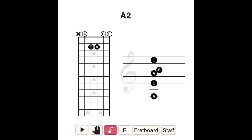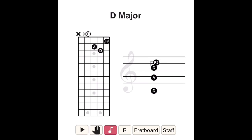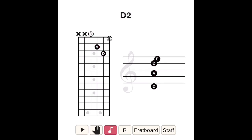In a D sus II chord, the F sharp — the third note of the D major scale — is replaced by an E, the second note of the D major scale. So D sus II is made up of the notes D, E, and A.